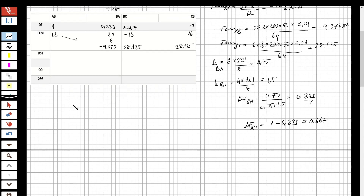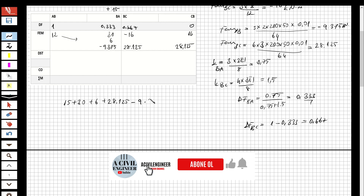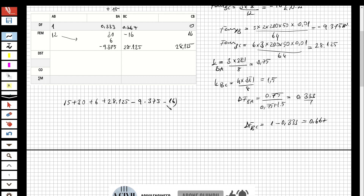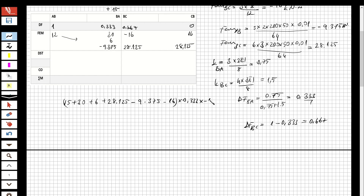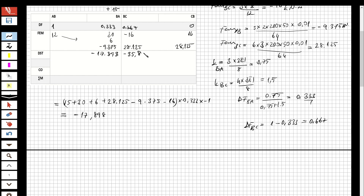Now let's distribute the moments. The sum: 15 plus 30 plus 6 plus 28.125 minus 9.375 minus 16, multiplied by 0.333 and then by minus 1, gives minus 17.898. And the other distribution gives minus 35.852.